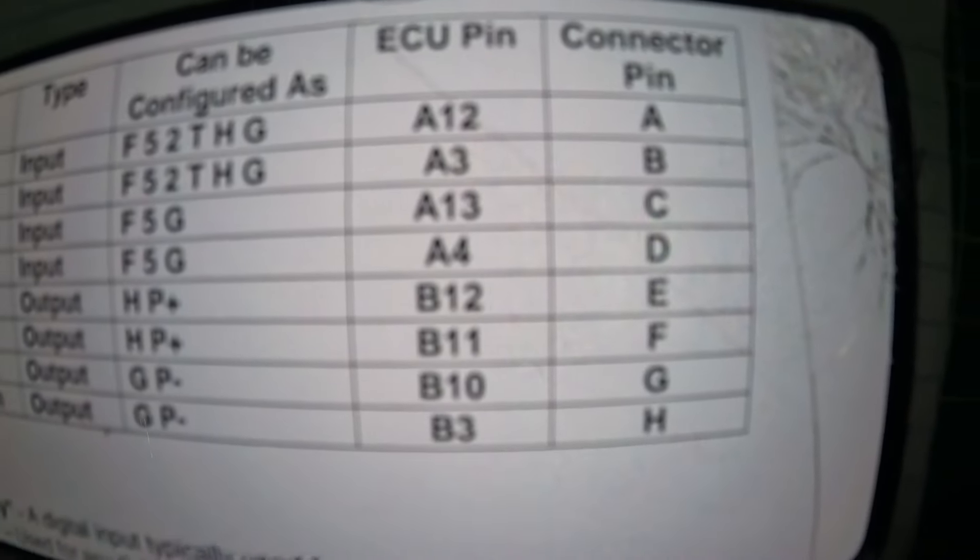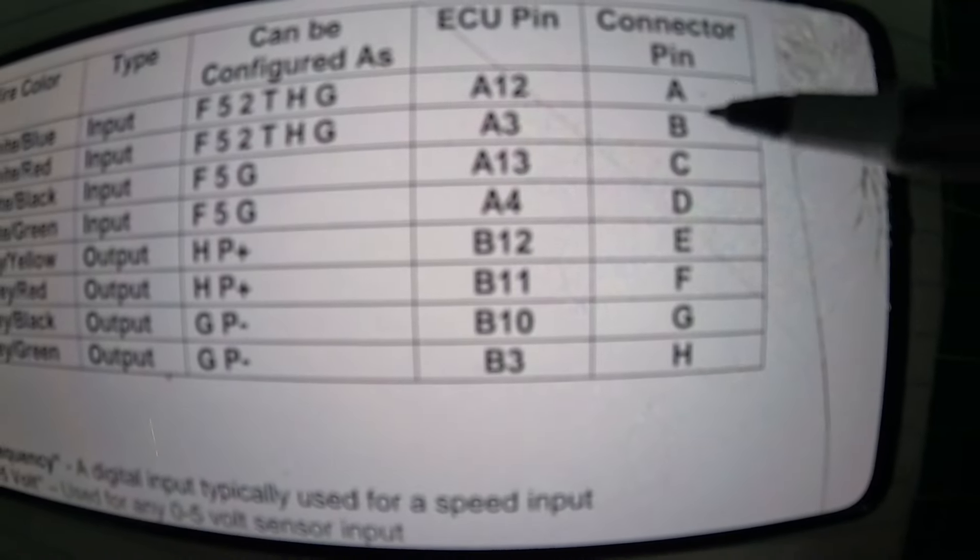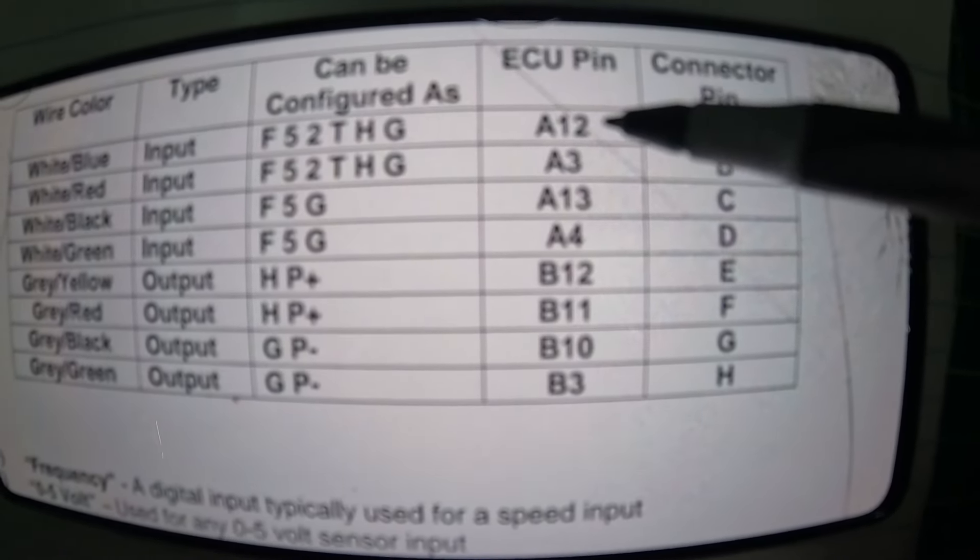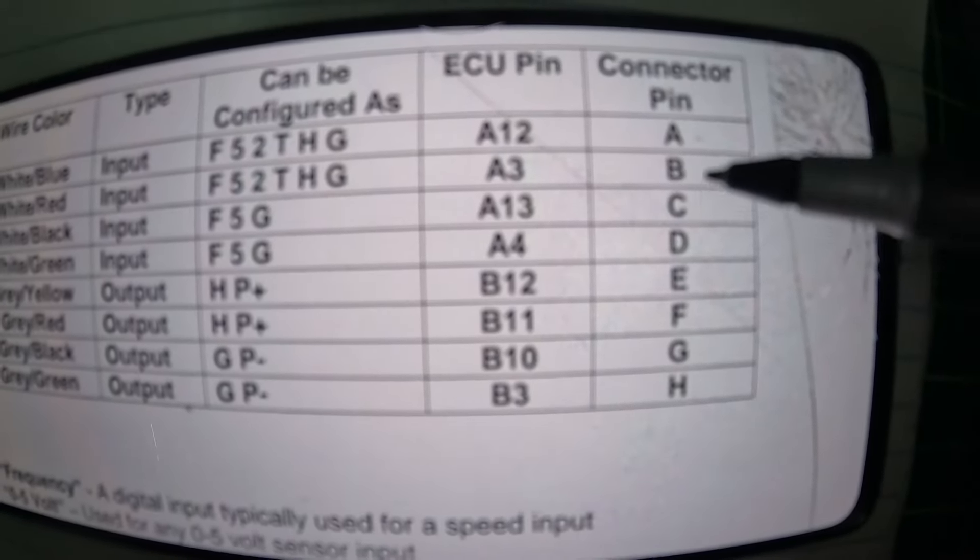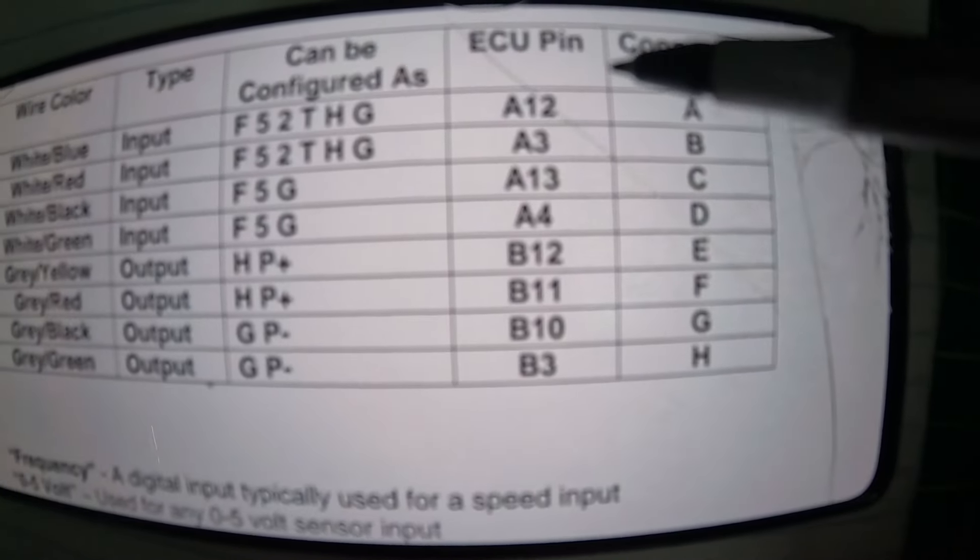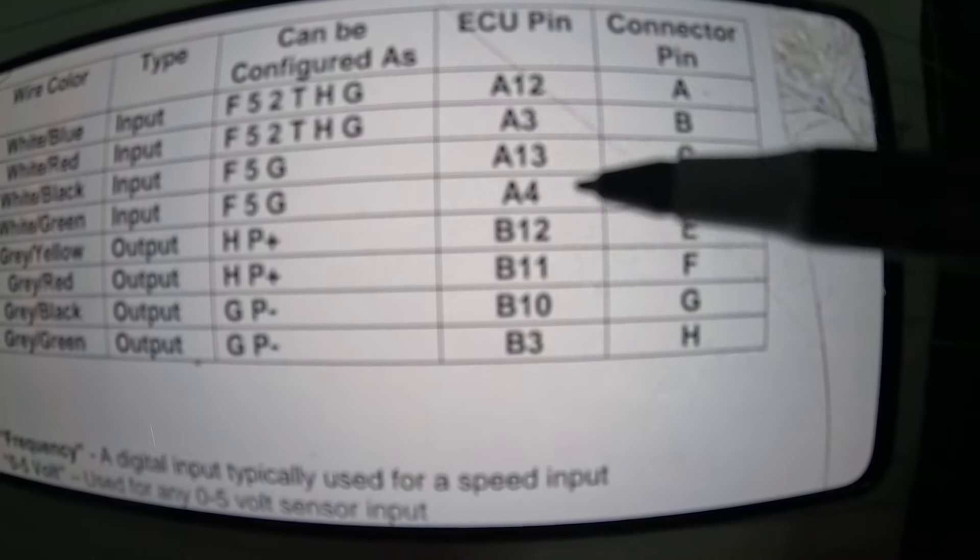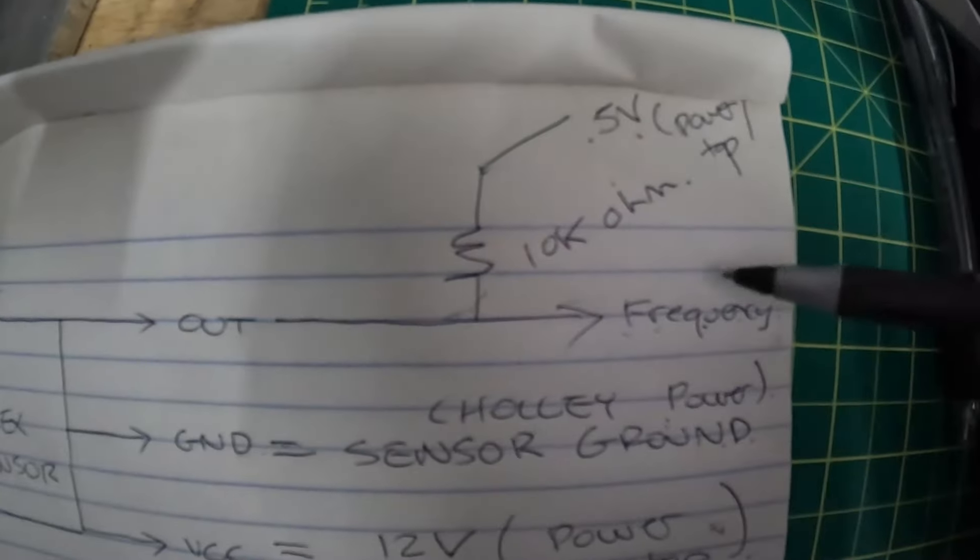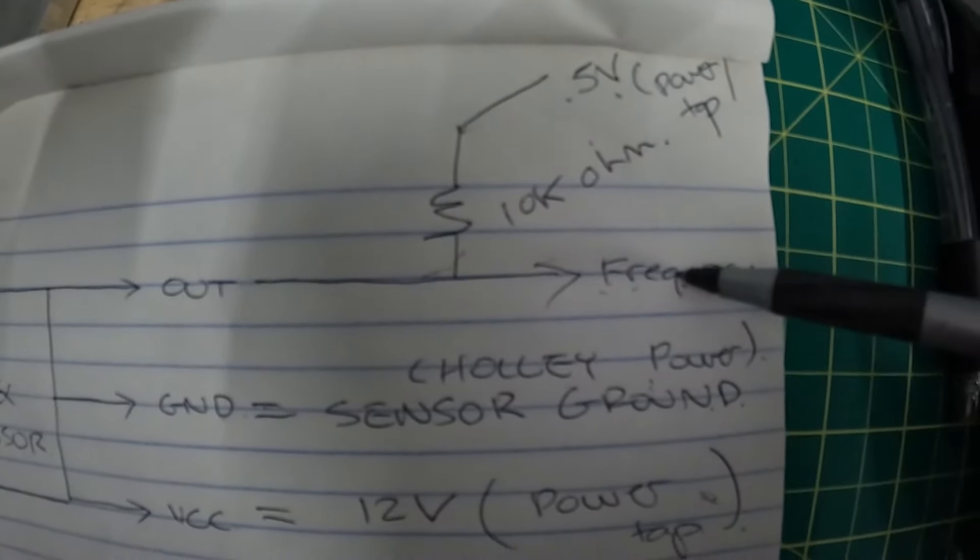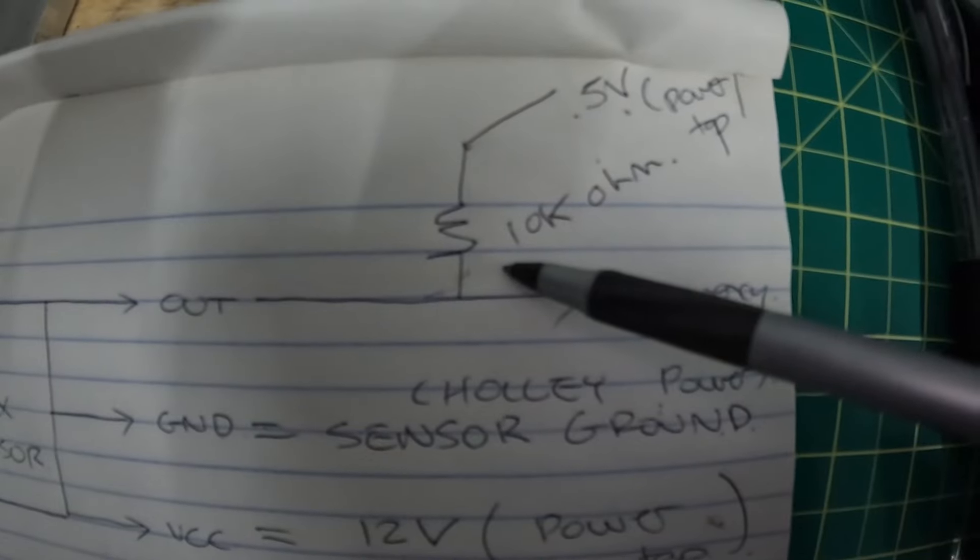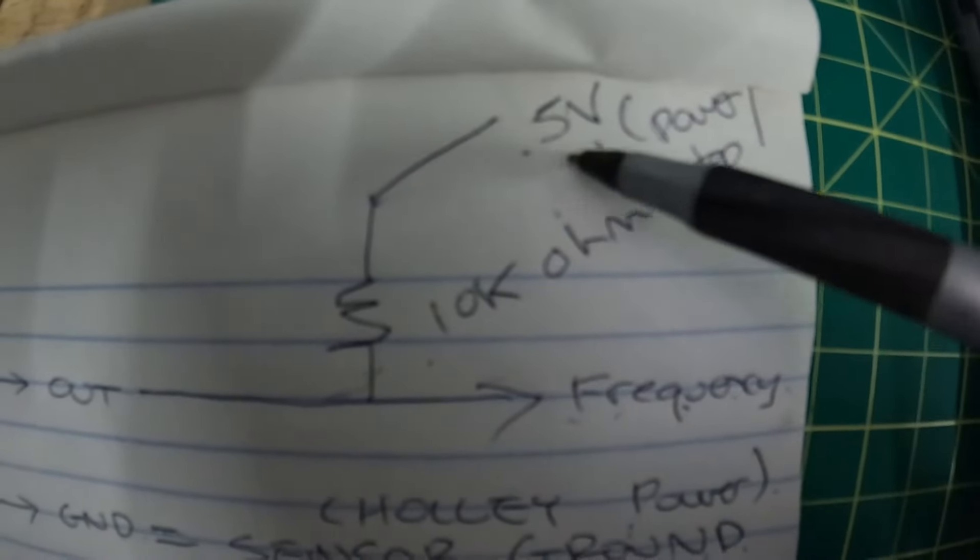It shows you on the connector the pin A, B, C, D, and then the corresponding ECU pin A12, A3, A13. You will see that I have added something: on the frequency output, which is connected to your computer into your IO connector, we also have spliced into it a 10 kilo-ohm resistor, and this resistor is tied into the 5 volt reference on the Holley power tap.